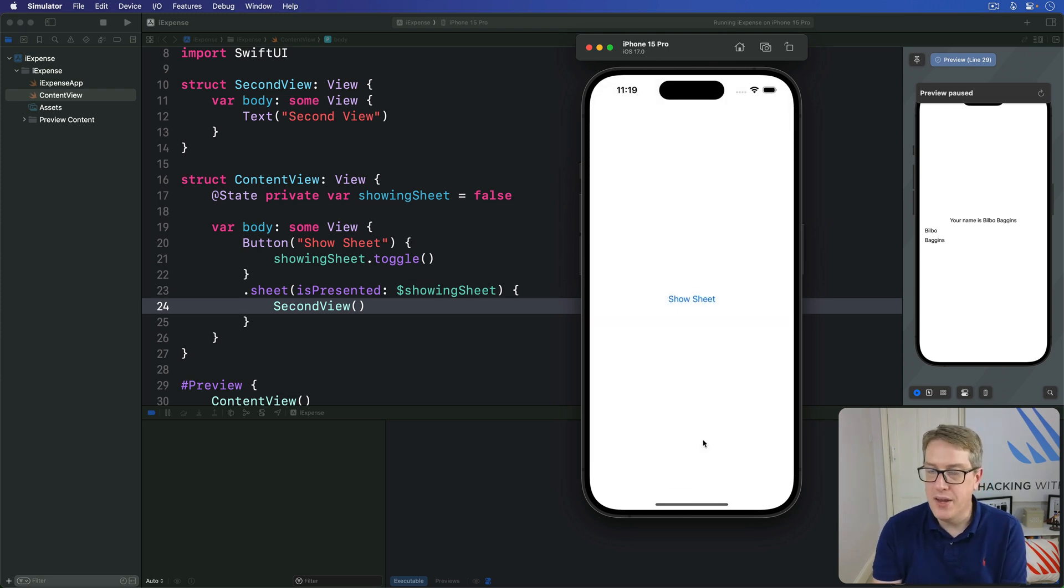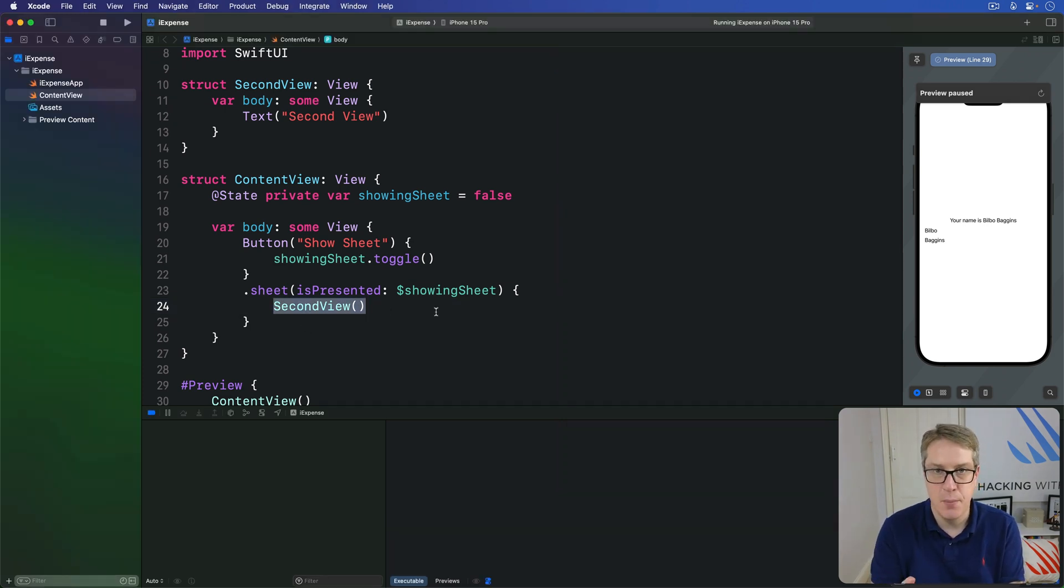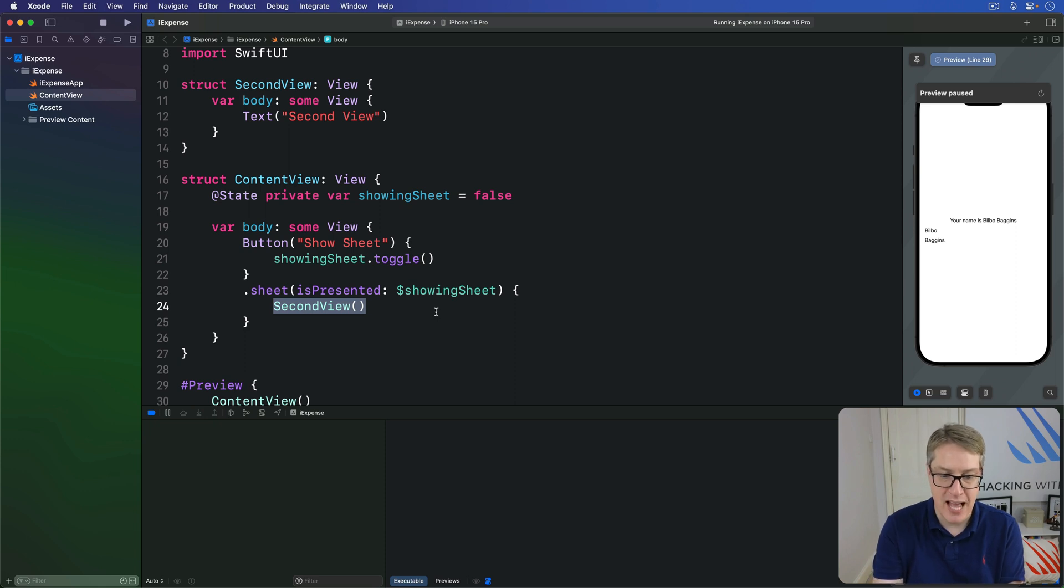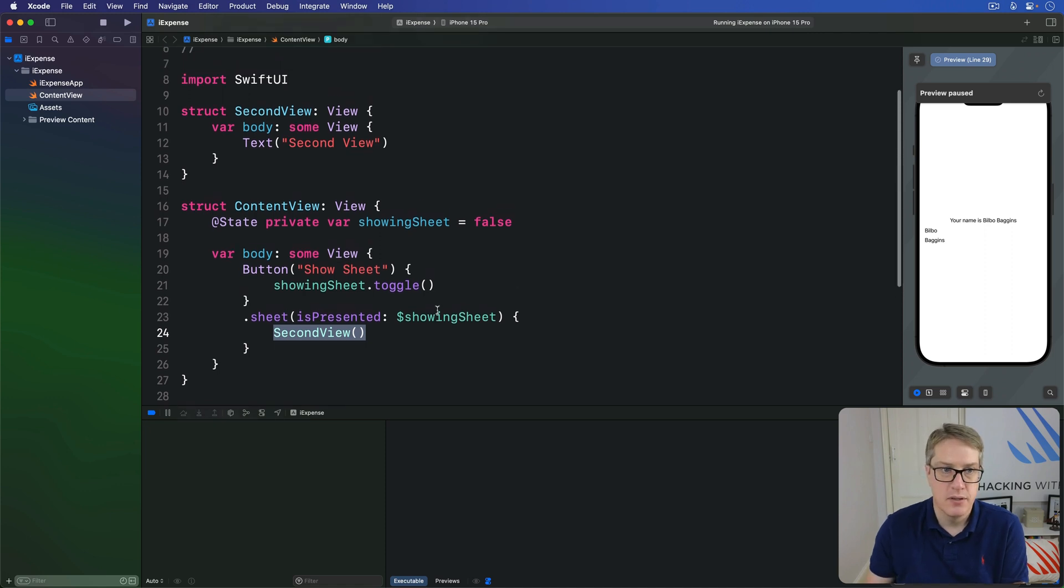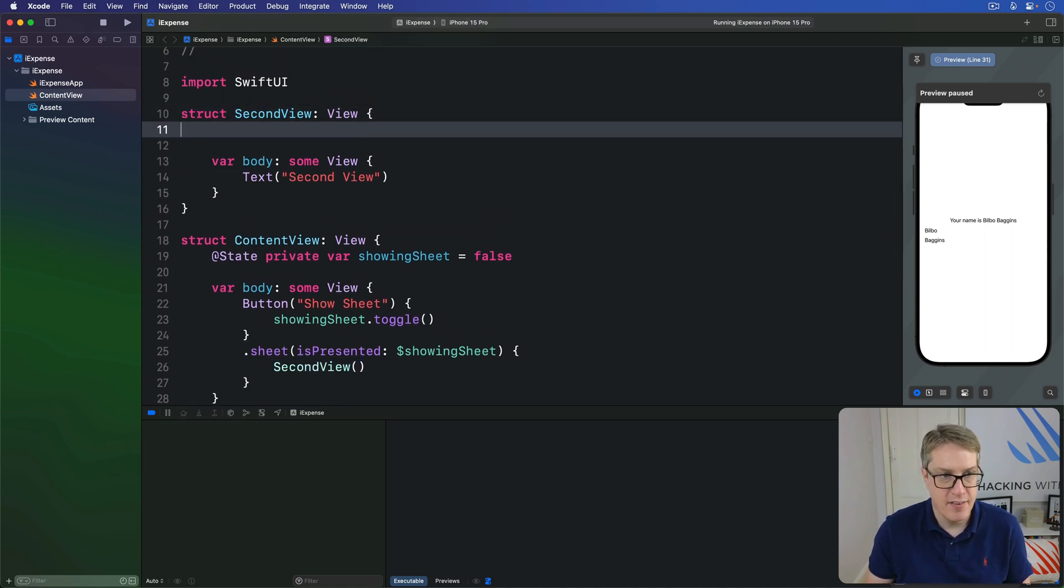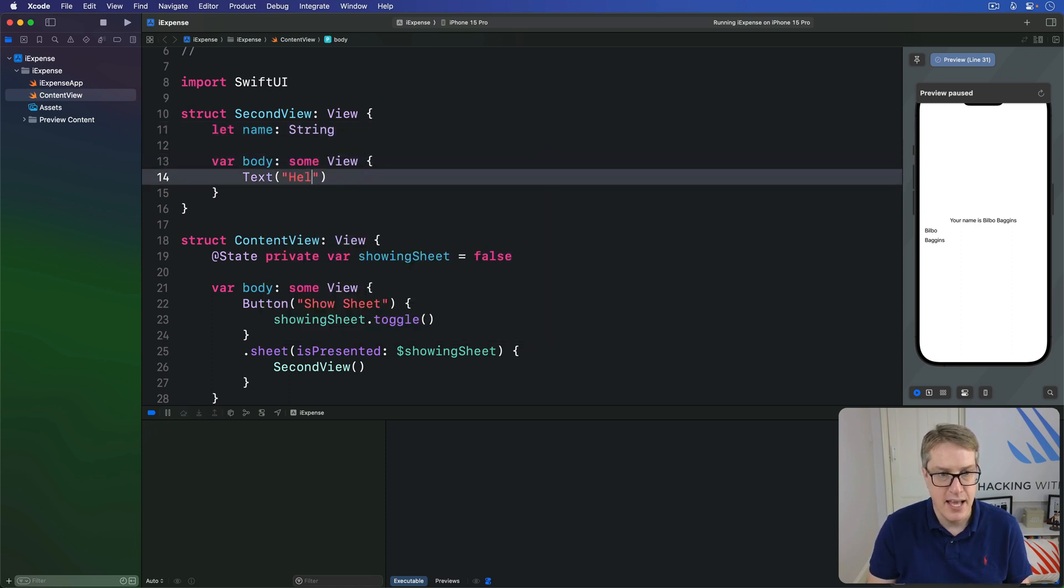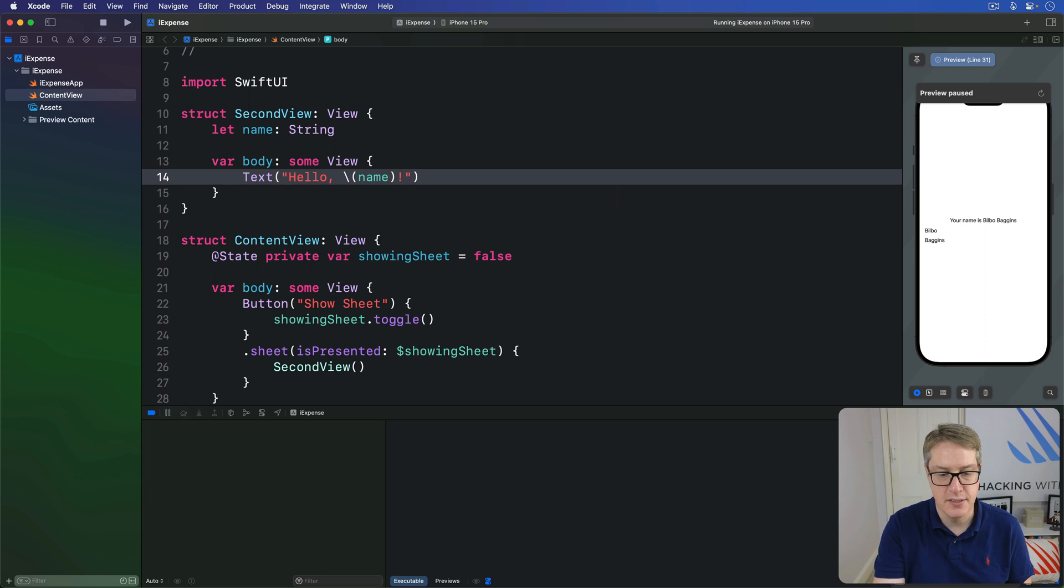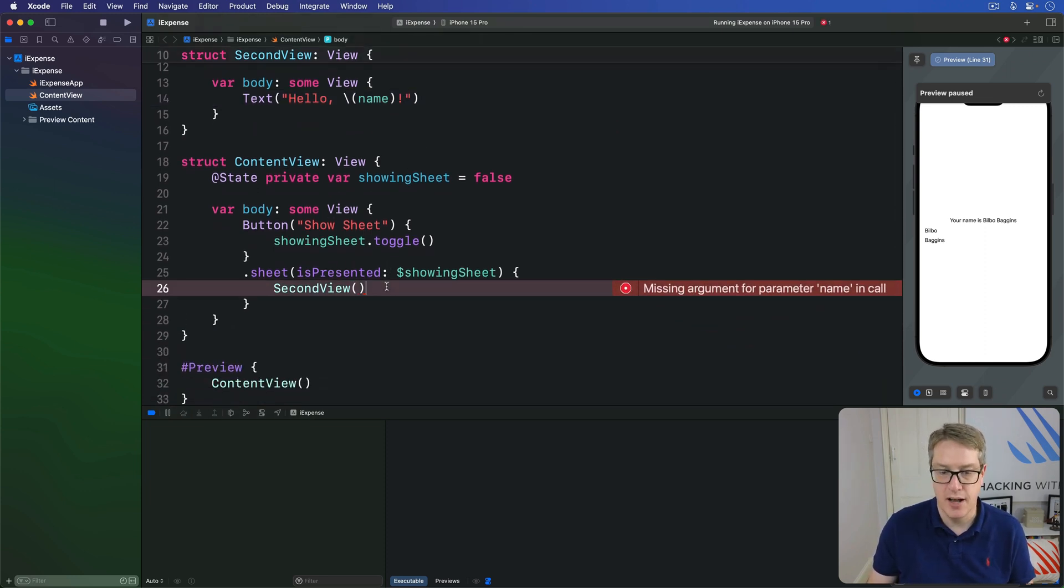Now when you create a new view like this one here, second view, you can pass in any parameters you want to work with. For example, you might require that second view needs some kind of name to be shown. We might say up here, there is let name be a string. The text here will say hello, and then name with string interpolation.